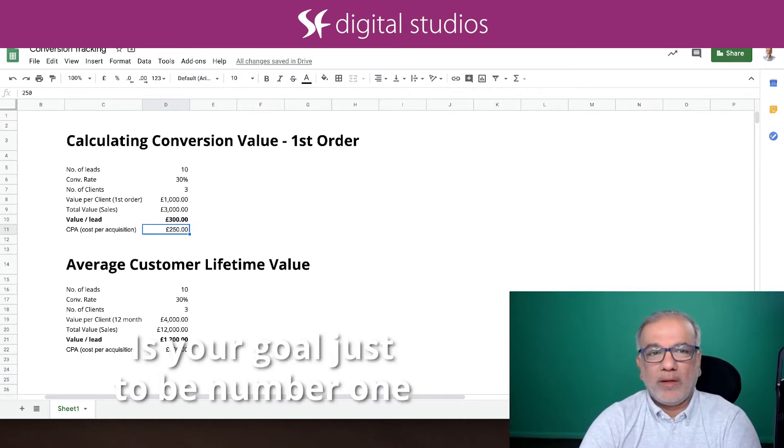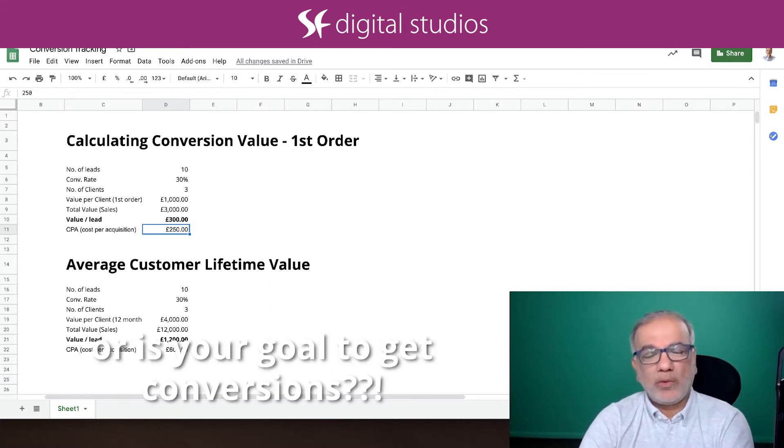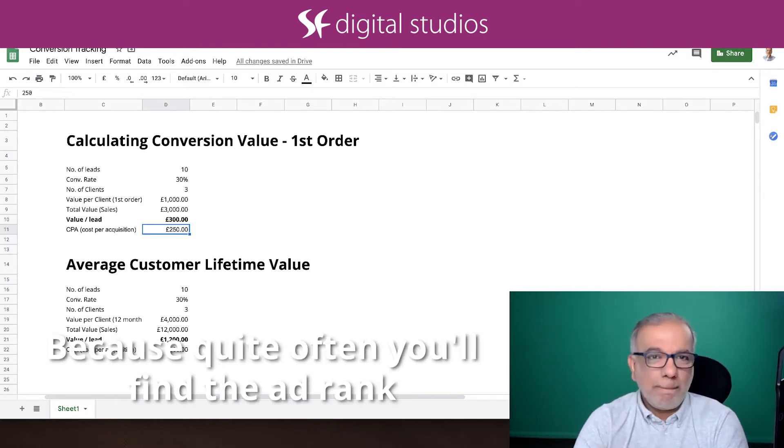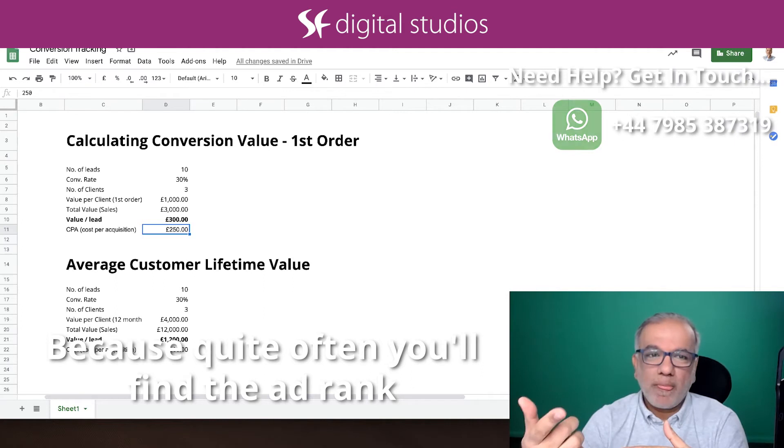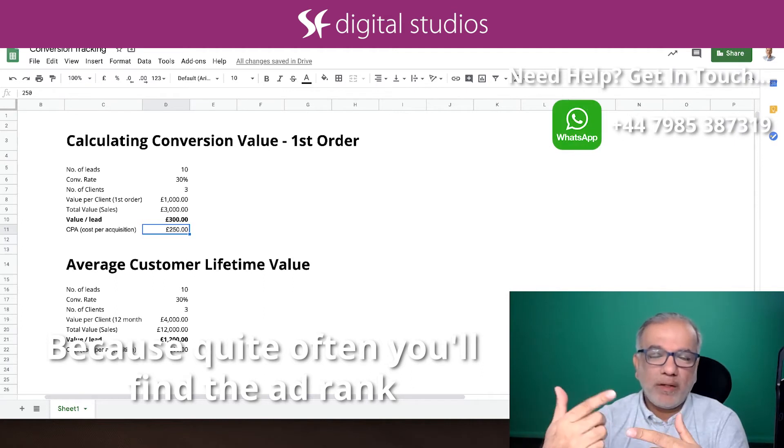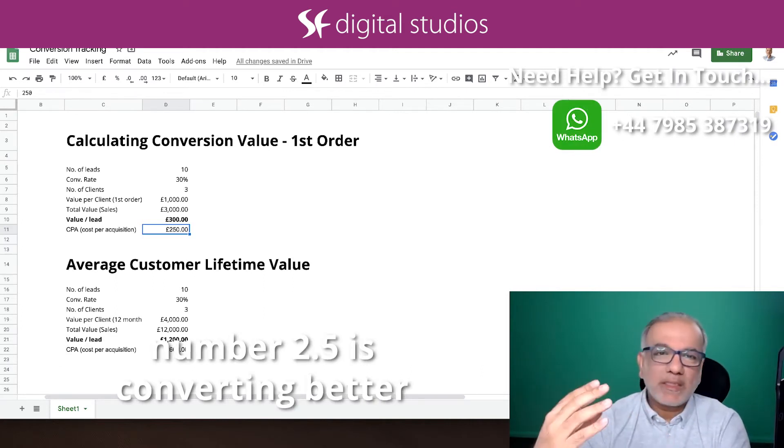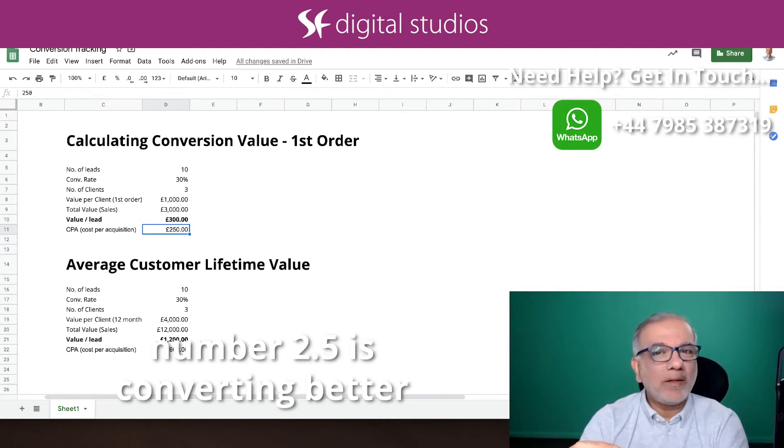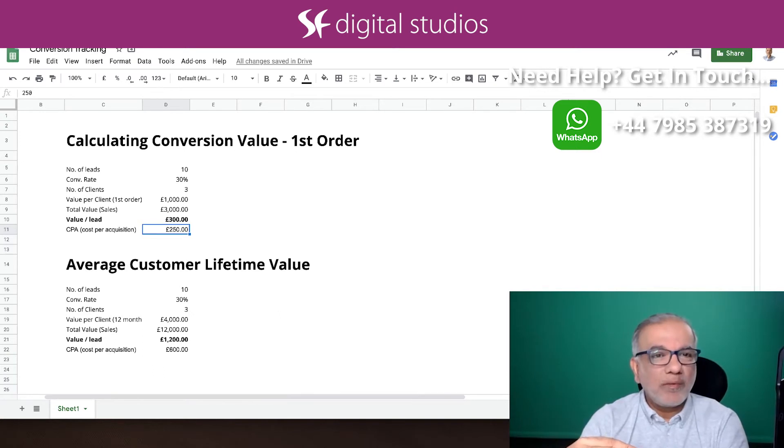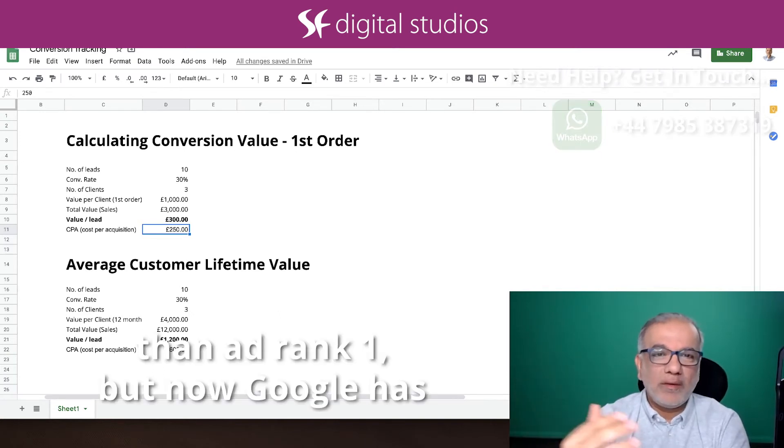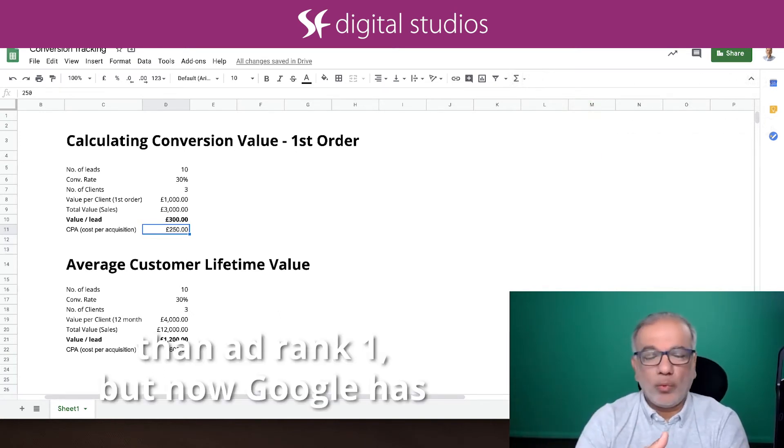Is your goal just to be number one, or is your goal to get conversions? Because quite often you'll find the ad ranked number 2.5 is converting better than ad ranked one.